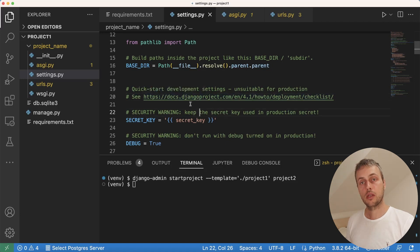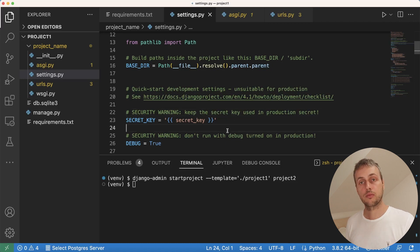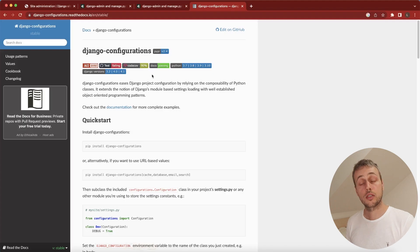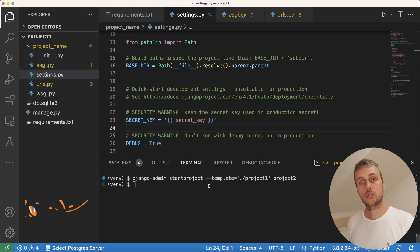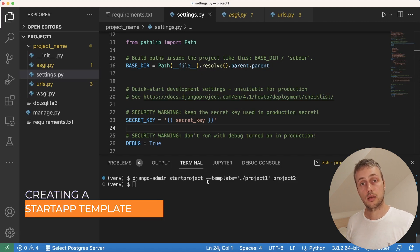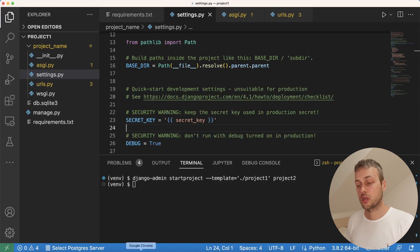That's the basics of how to use a template with the startproject command in Django. This may not be a production-ready template, but it shows you the basics and can help you avoid setting up external packages every time. For something more robust you might want to use a library such as Django configurations — if you're interested I can make a video on that topic, just let me know in the comments. Now let's see how this works with the startapp command as well.